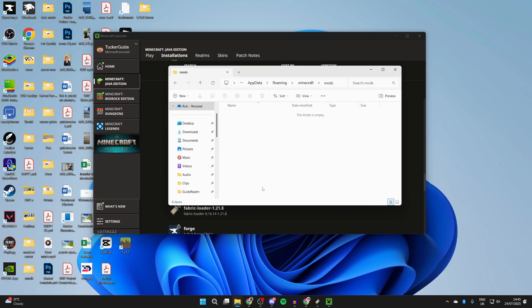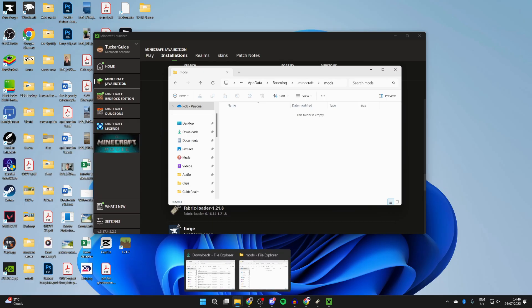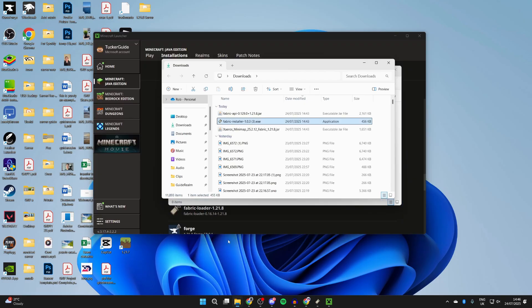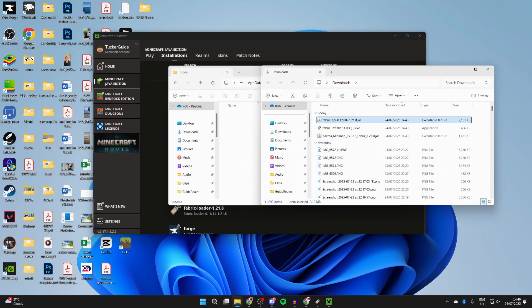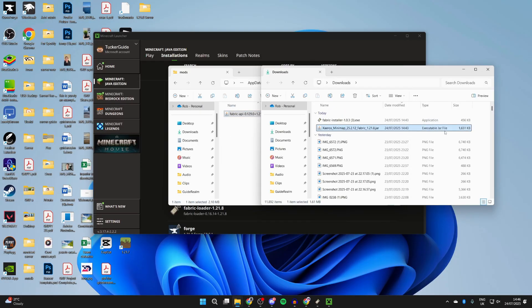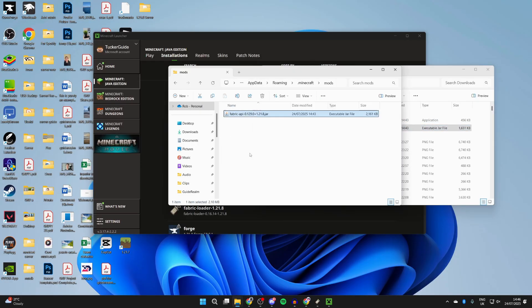If there isn't a mods folder, you can create one. Now come back to our downloads and drag in the API and also drag in the minimap as well, like so.